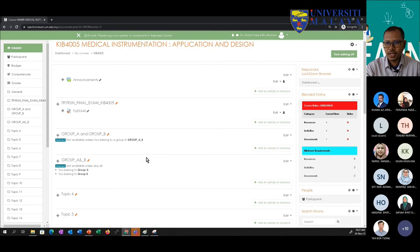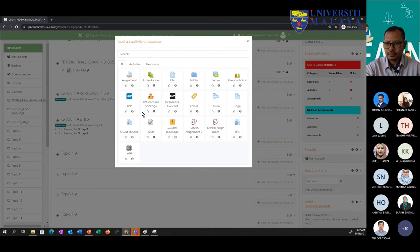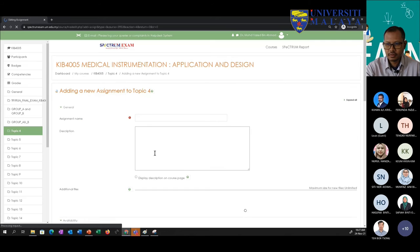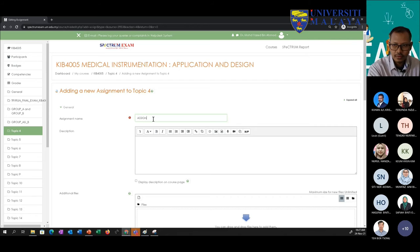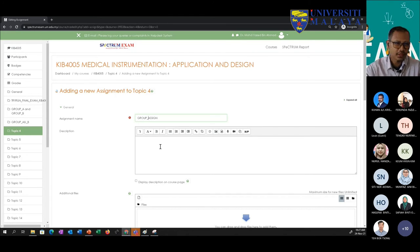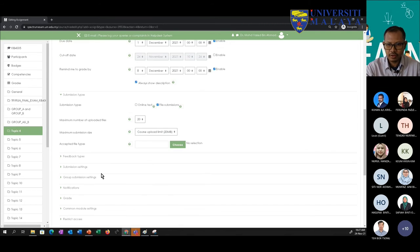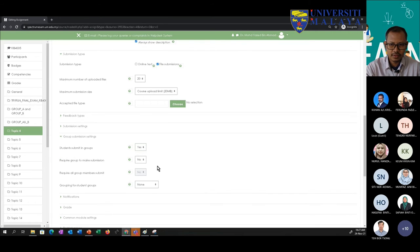We have four minutes left. Let me create an assignment and show the group submission setting. I'll create a simple assignment. I want students to submit the assignment based on their group — so I'll receive four group submissions because there are four groups. Under group submission settings, you need to click Yes for students to submit in groups.